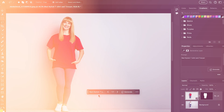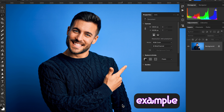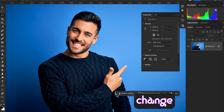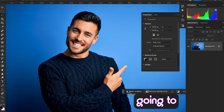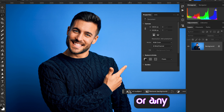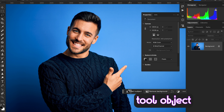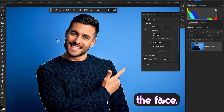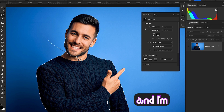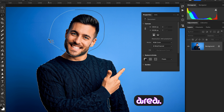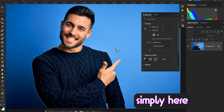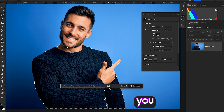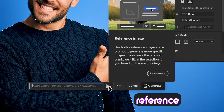Now let's check out another example using a reference image to change clothing. I'm going to change this sweater. Select the subject — you can use the quick selection tool, object selection tool, or the lasso tool. Grab the lasso tool, press Option or Alt to deselect the face area, and then select Generative Fill in the contextual taskbar. You will see a little icon for 'Reference Image'.